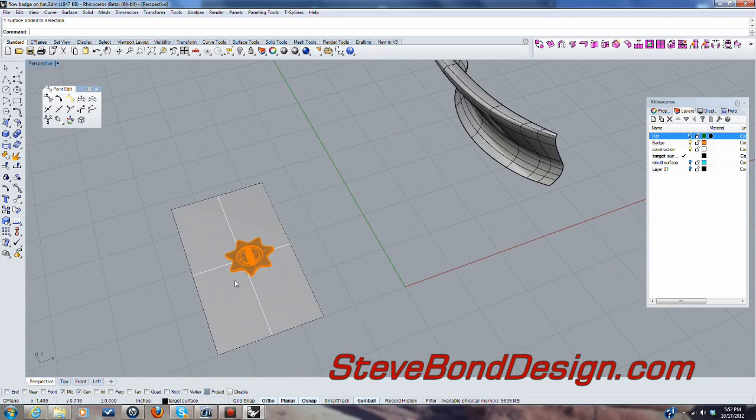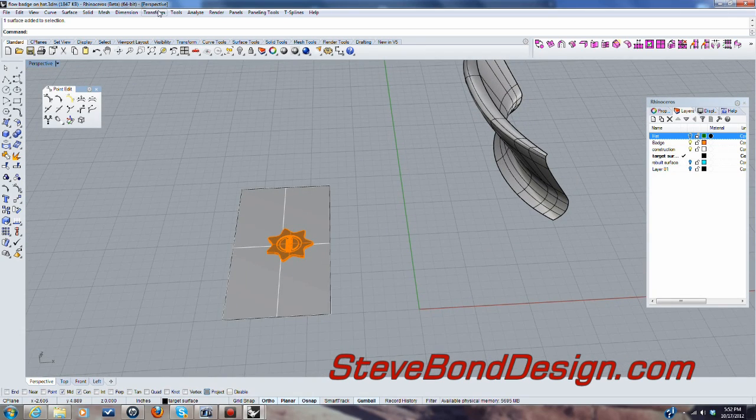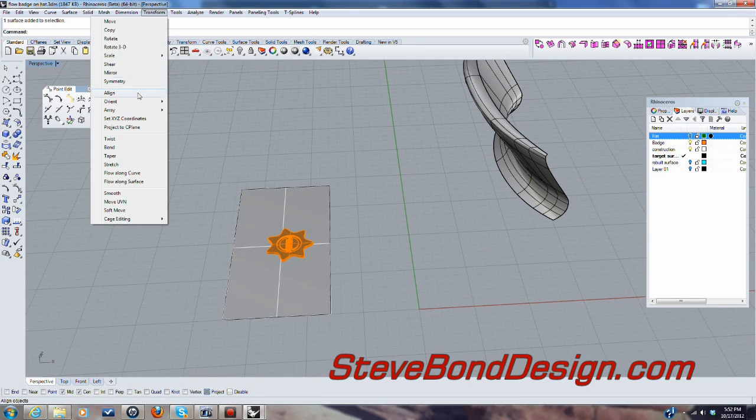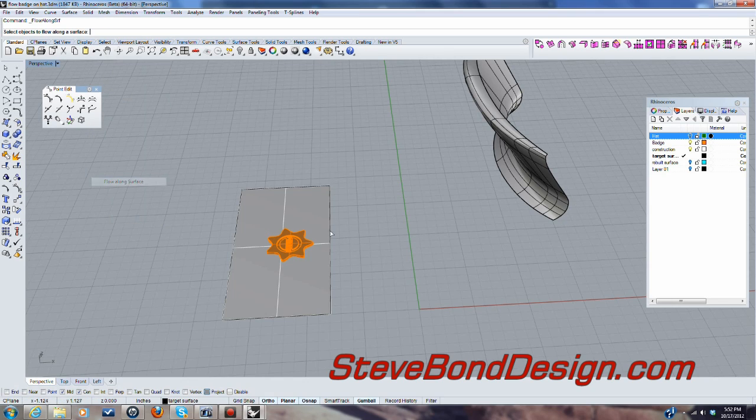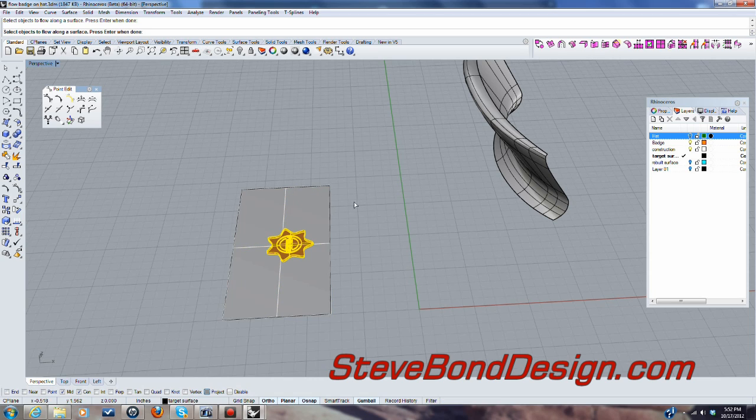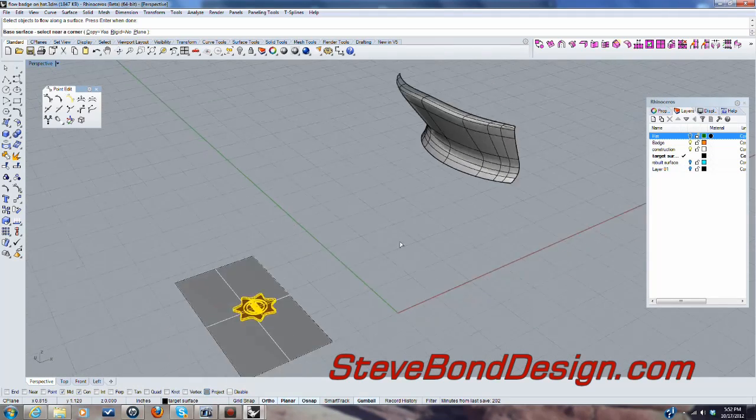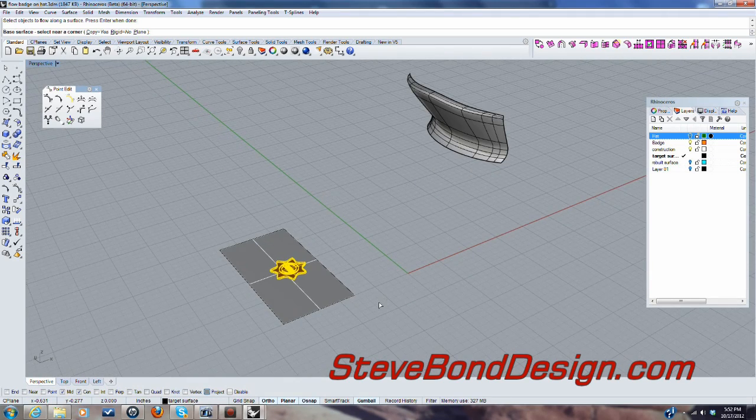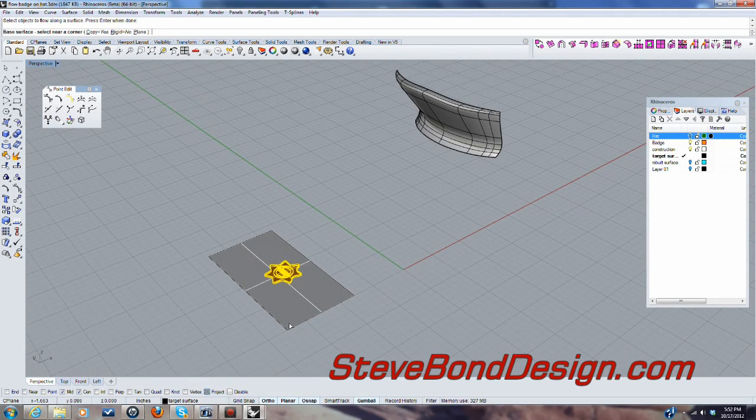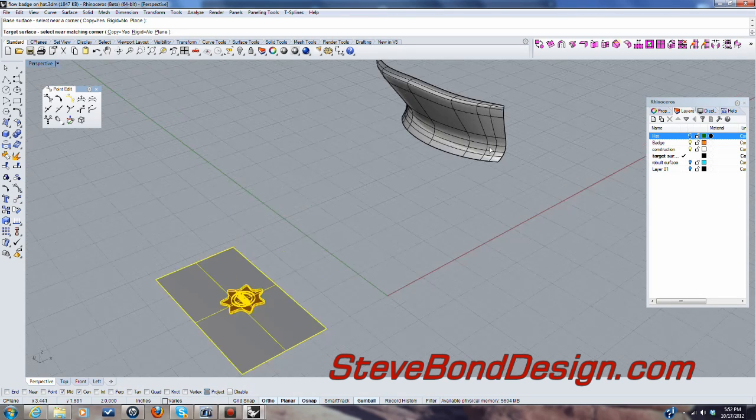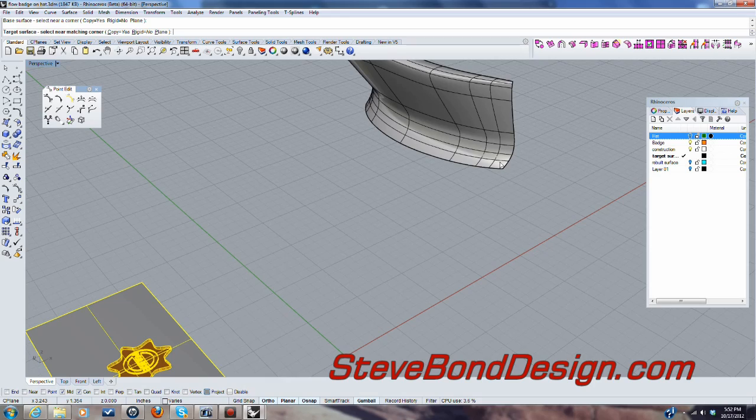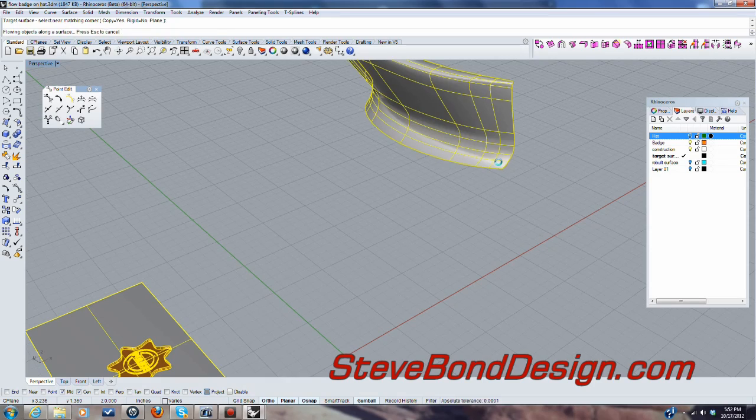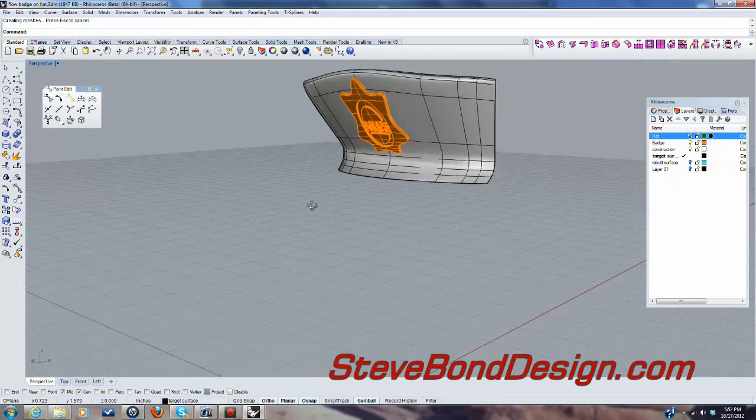So the first method I'm going to use is flow along surface. So it's asking for the object to flow, which is that one, deselect that. So I'm going to hit enter and it says select near a corner. So we'll pick this one. And then the target surface and the matching corner. So it will be that one. And there we go.